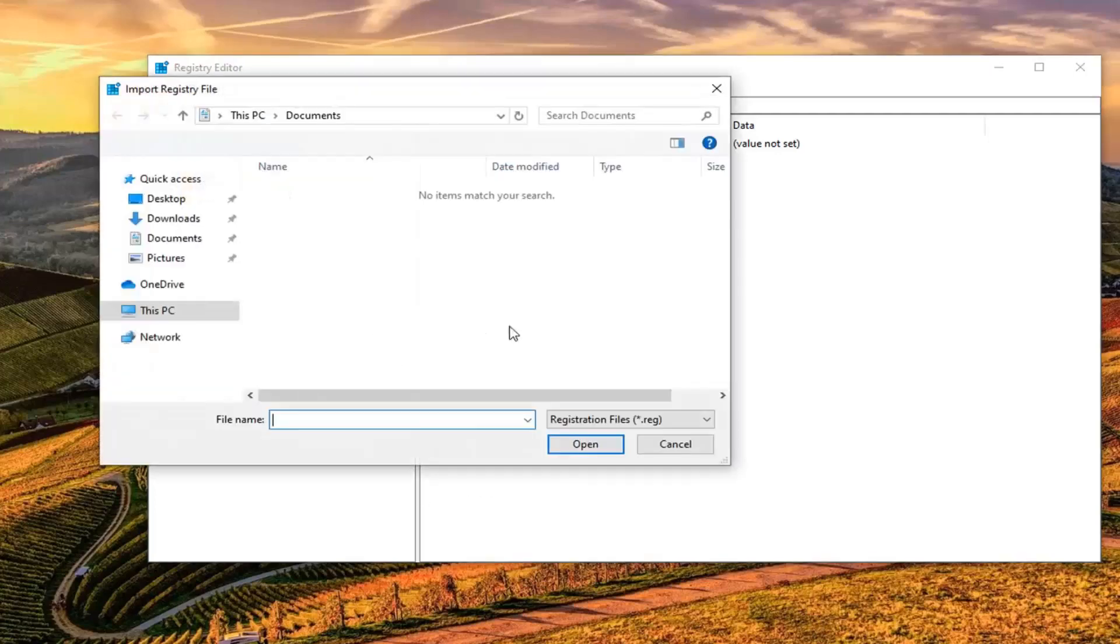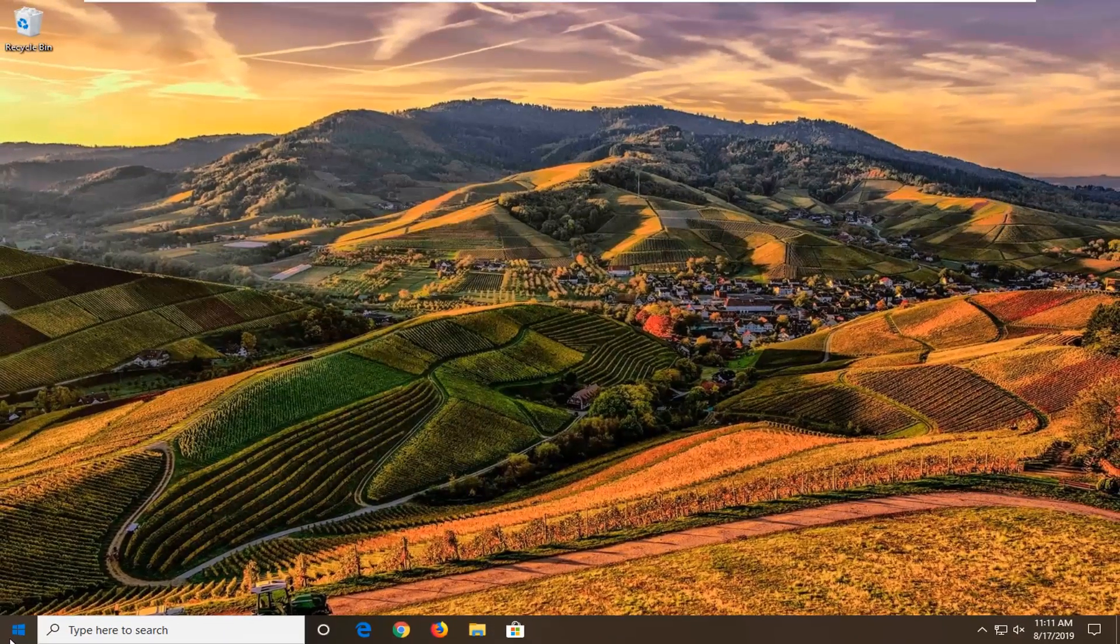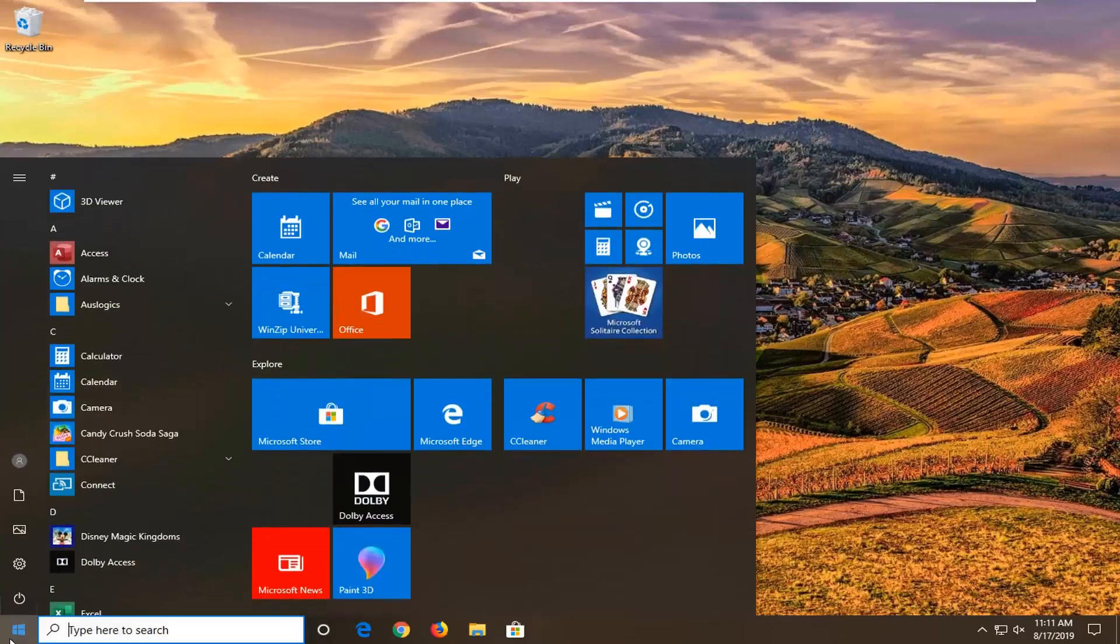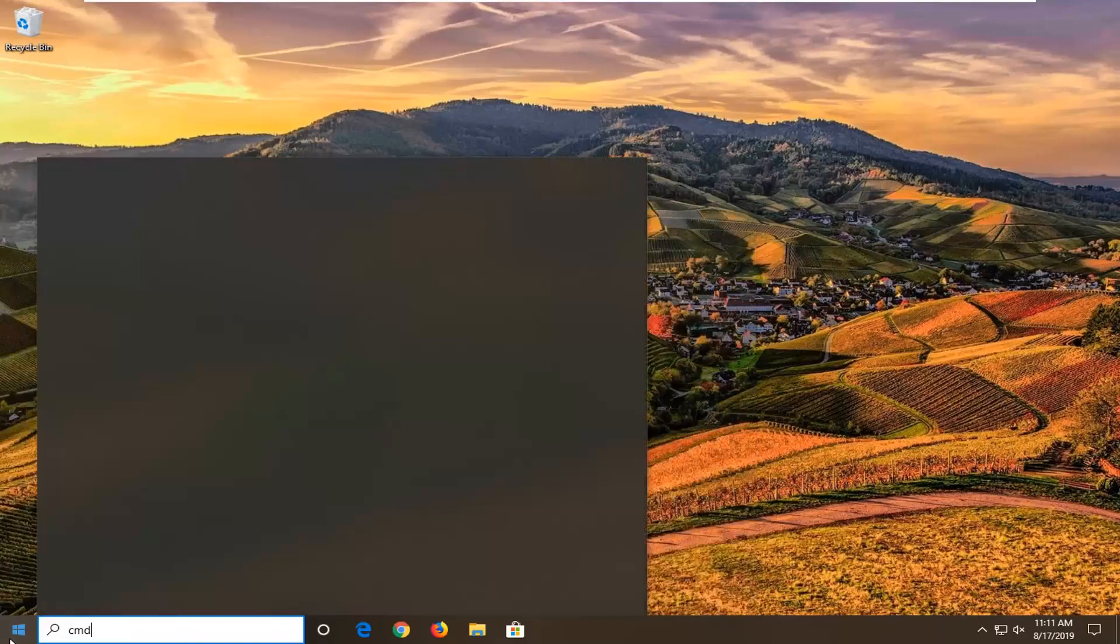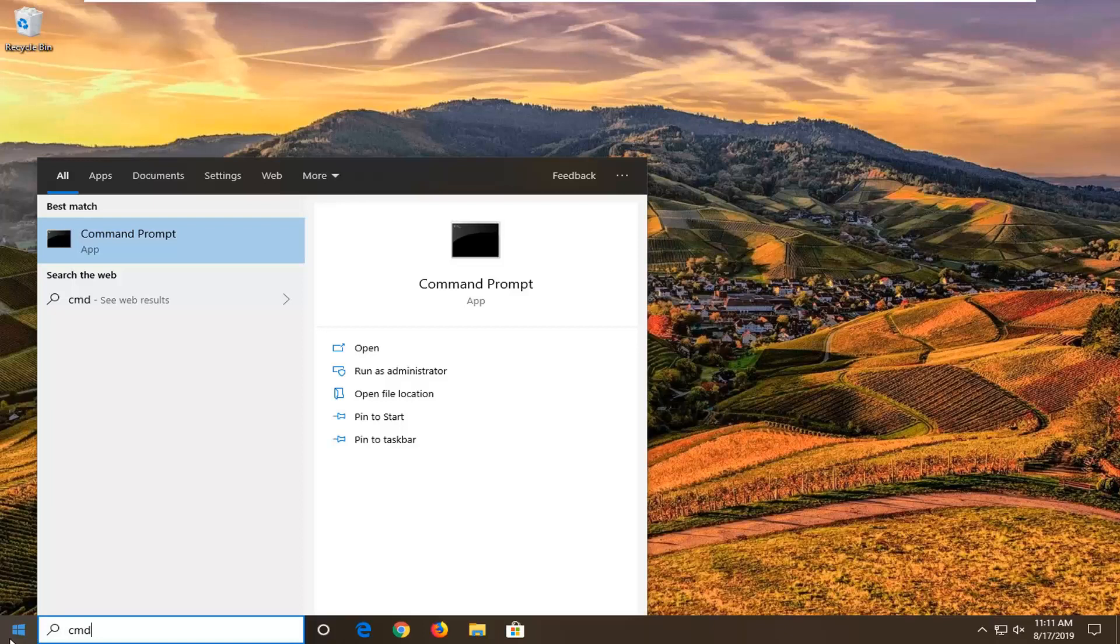So, pretty straightforward process. Now that you've done that, we're going to open up the Start menu. Type in CMD. You can close out of the Registry Editor, by the way, if I was not clear about that.